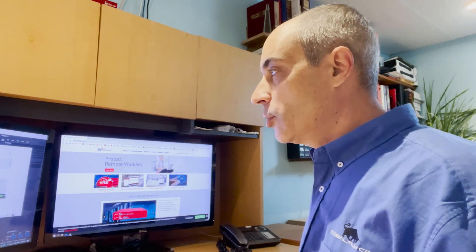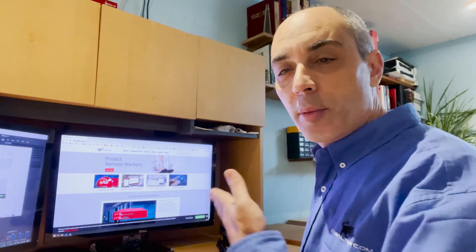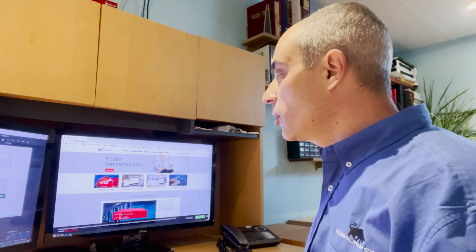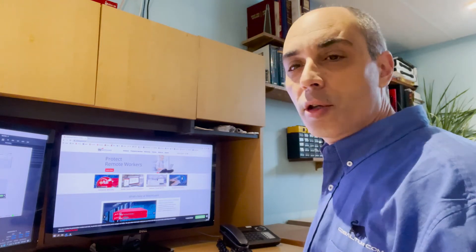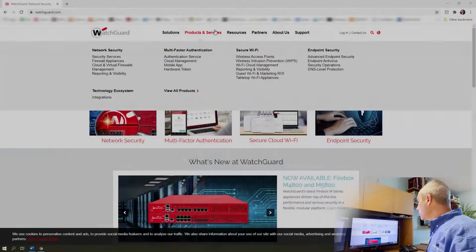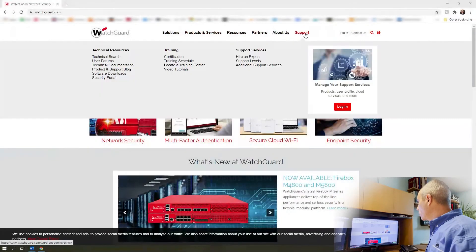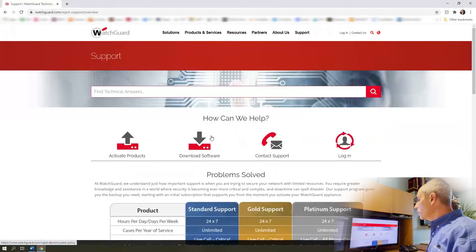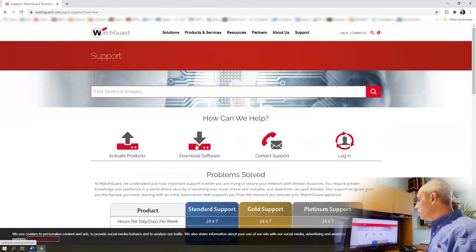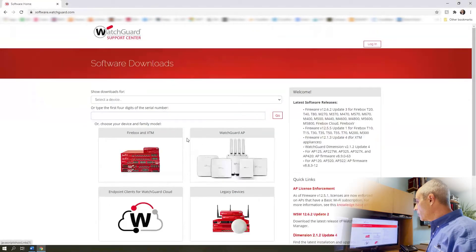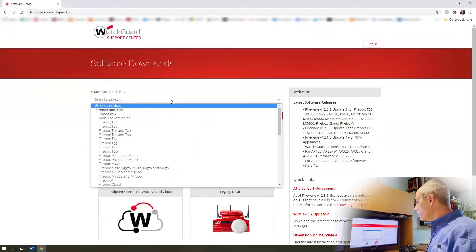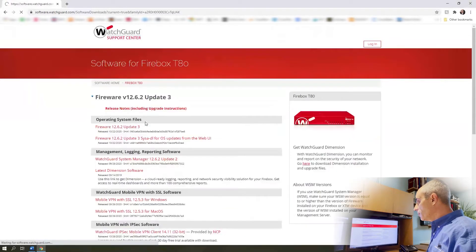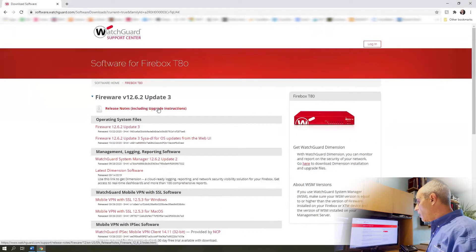We're going to jump on my computer here and go over to the watchguard.com website. We're going to go under support, and under support you're going to want to click on download software. Right from the get-go we'll need to select the model we want, in this case it's a T80.